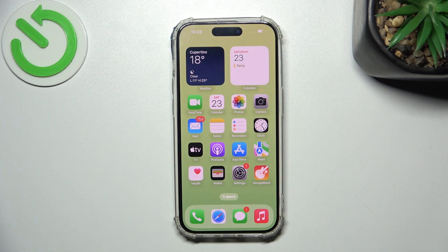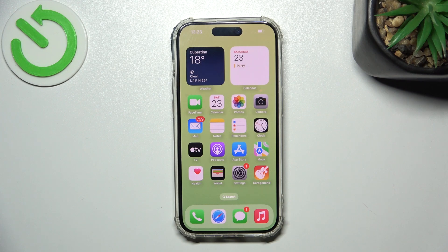Hi, welcome to Hard Reset Info Channel. In front of me is an iPhone 15 Pro device, and now I'm going to show you how to make this device faster.